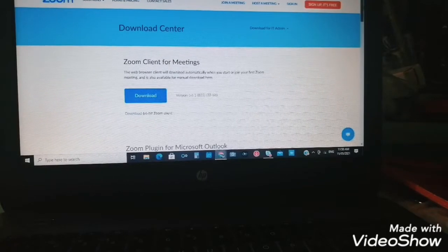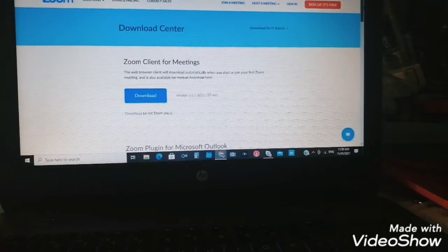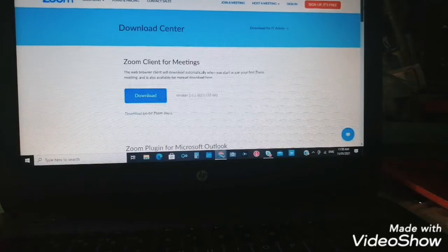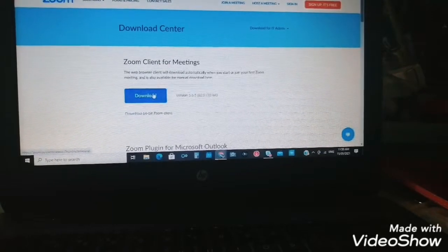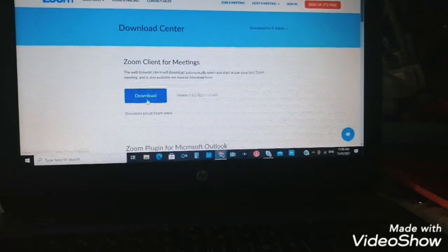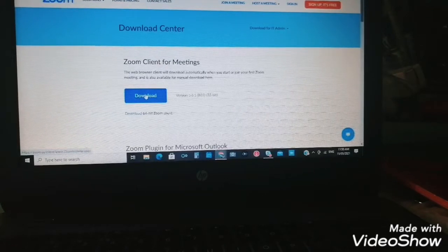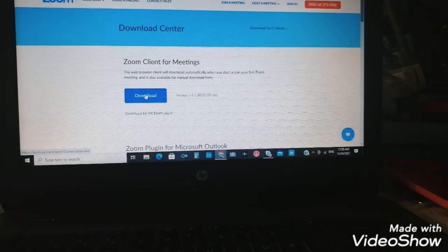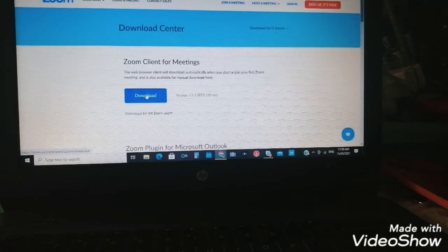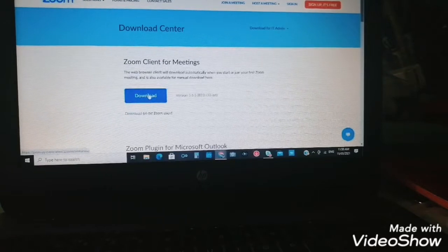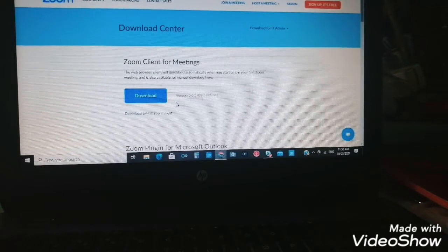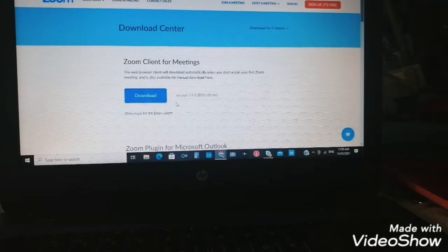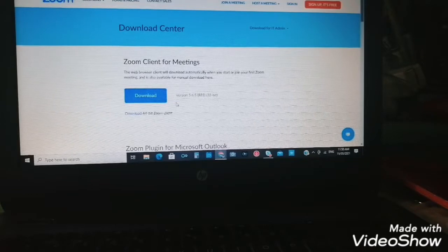So we're going with Zoom Client for Meetings. Let's click on it. Let's see if we can download this. The browser client will download automatically when you start or join your first Zoom meeting and it's also available for manual download here. So by the way, the purpose of this Zoom Client for Meetings, this is useful for meetings.